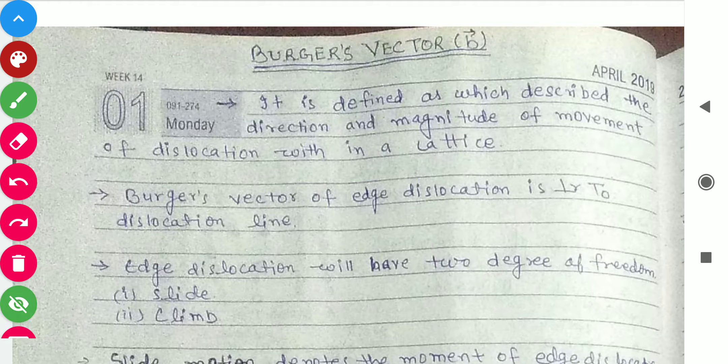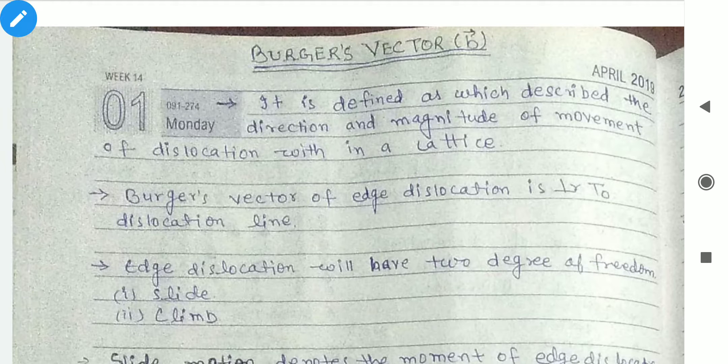If we want to define Burgers Vector, how do we define it? It is defined as the vector which describes the direction and magnitude of movement of dislocation within a lattice. Simply, Burgers Vector is a vector — not a scalar — it has direction and magnitude.